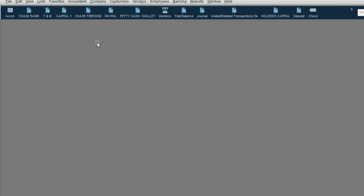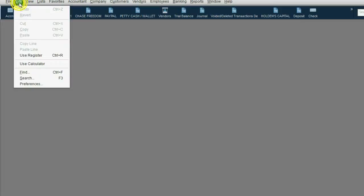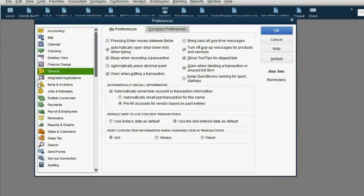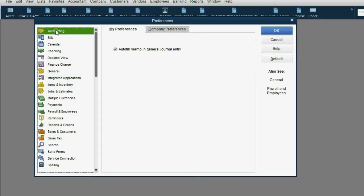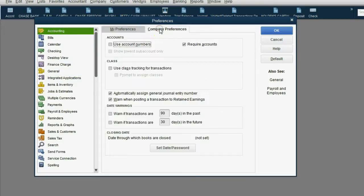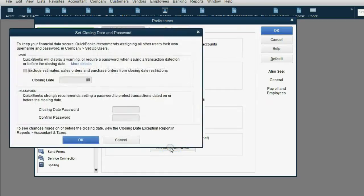From the top left of the main menu, click edit preferences. Now, the preferences for closing date are in the accounting category in the company preference tab. Go down to the bottom of the window and click set date and password.